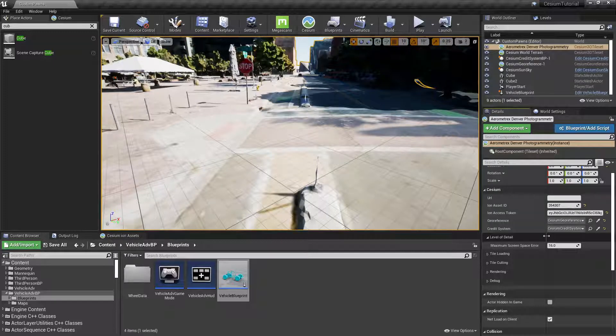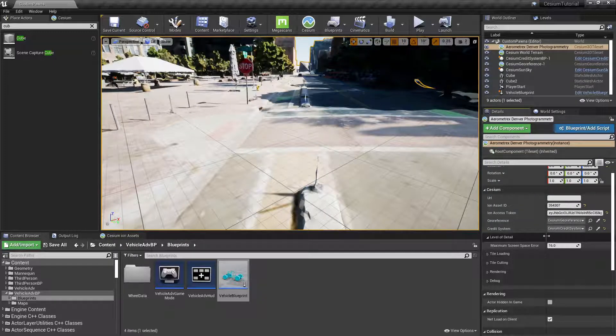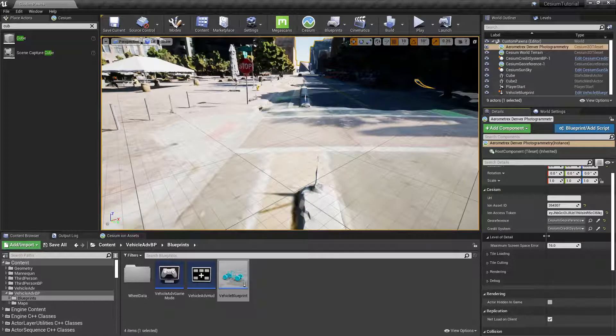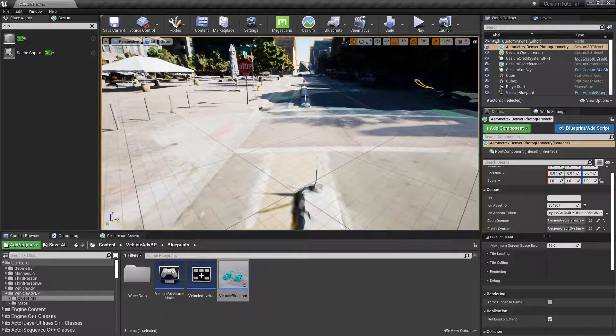This controls the level of detail of the 3D tileset. Screen space error is the error in screen pixels that you see when viewing a tile at a level of detail lower than its full resolution.